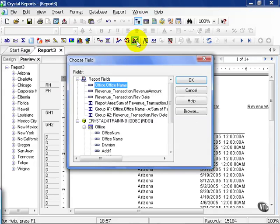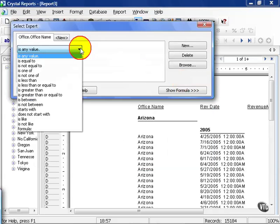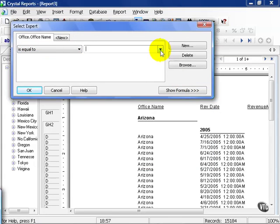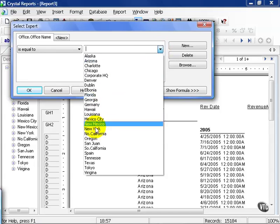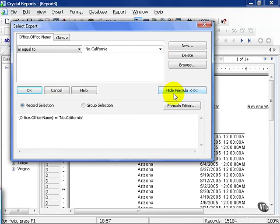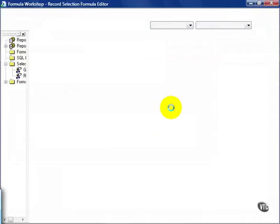I clicked on my Select Expert and I'm going to go ahead and choose Office Name to start. The first office I'm going to choose is going to be Northern California. So I'm going to say is equal to and then use my drop-down box and choose Northern California. I go to Show Formula and go to my Formula Editor.